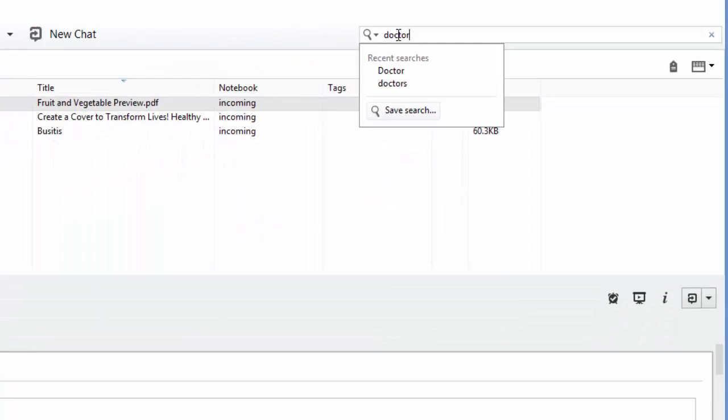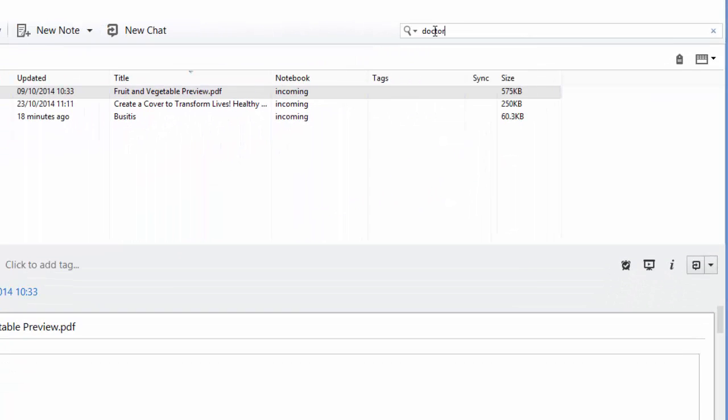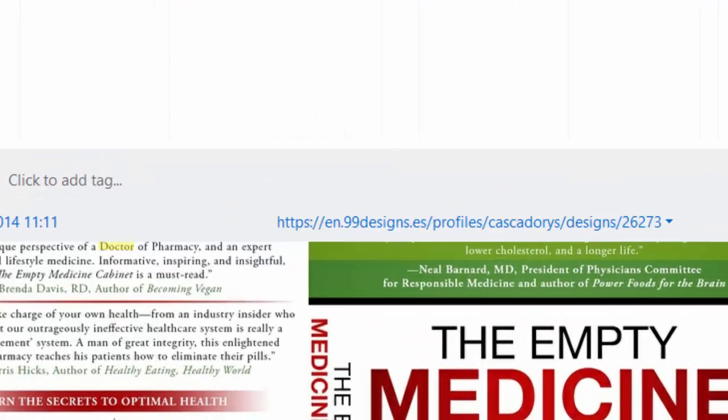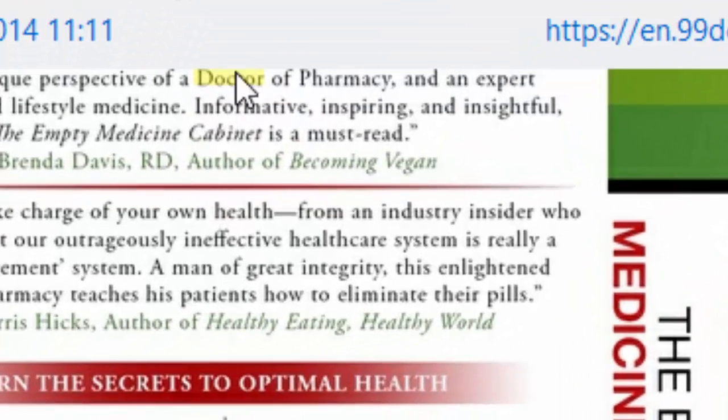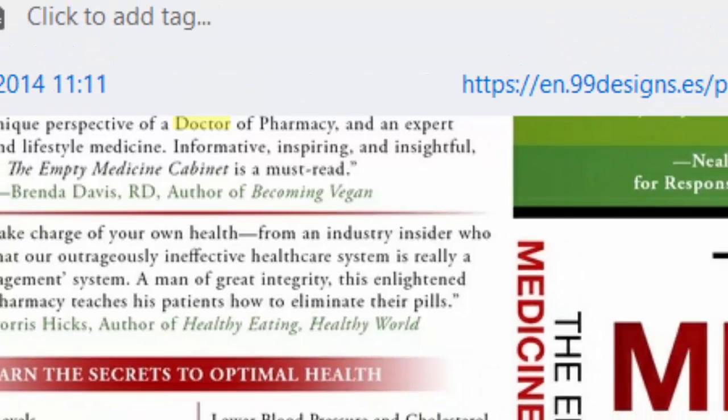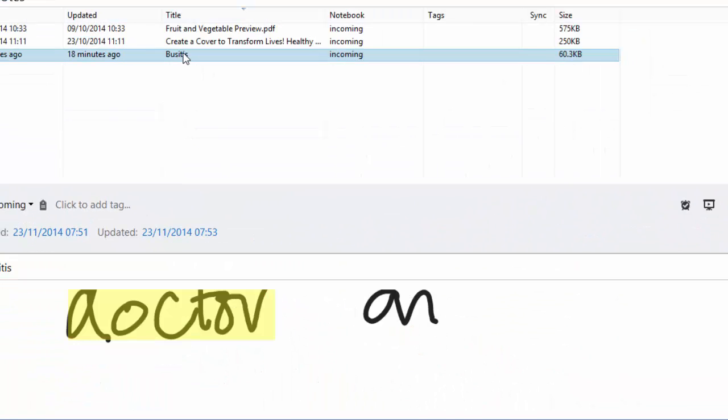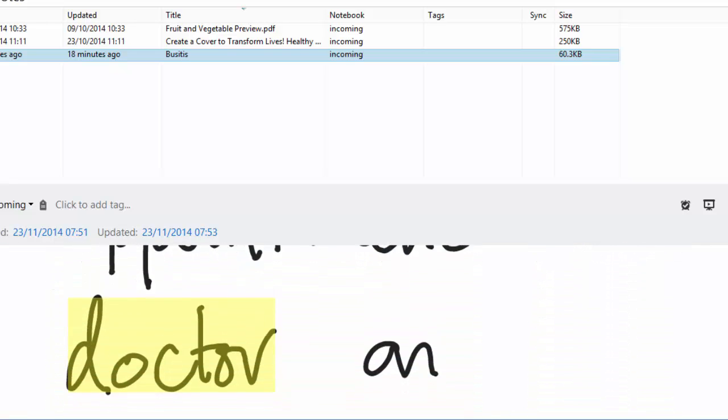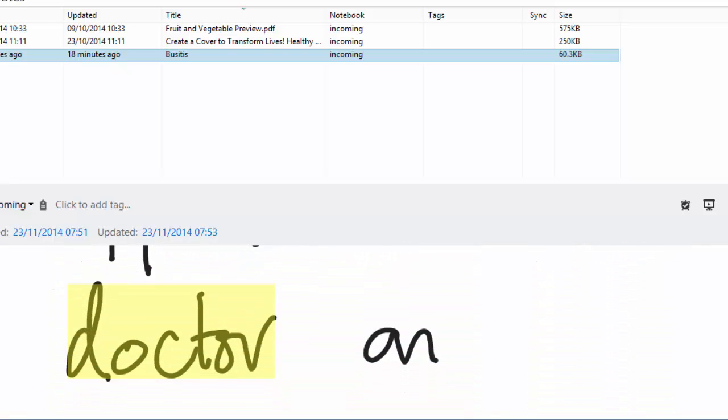So I can type in doctor and it brings up the notes that have the word doctor in them. You see here it's highlighted on the back of this book. Here, however, it's found the word doctor in one of my handwritten notes.